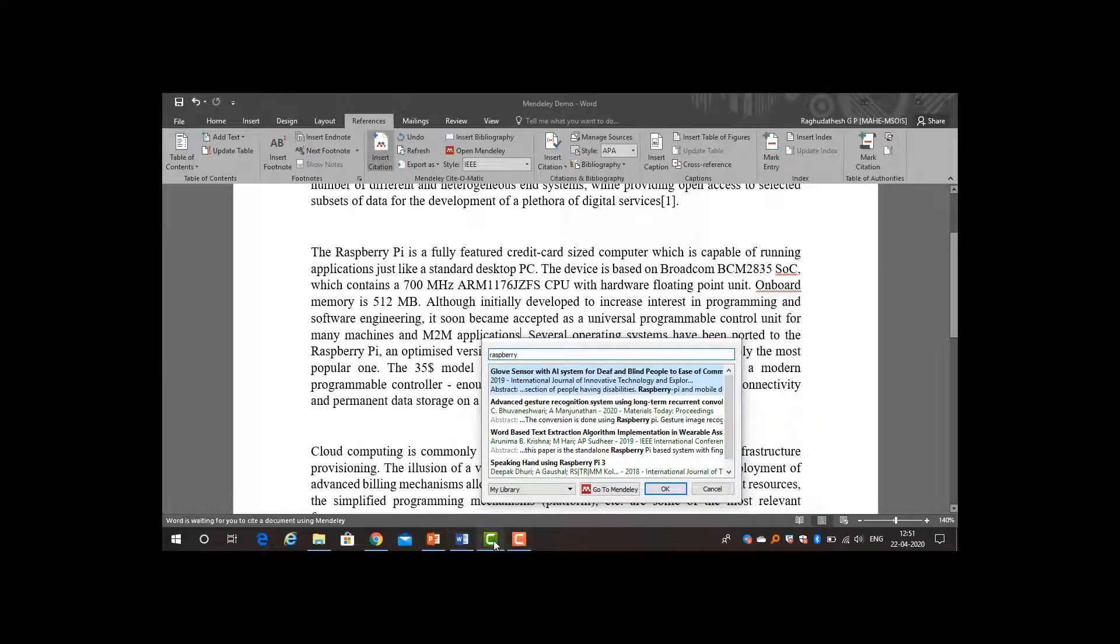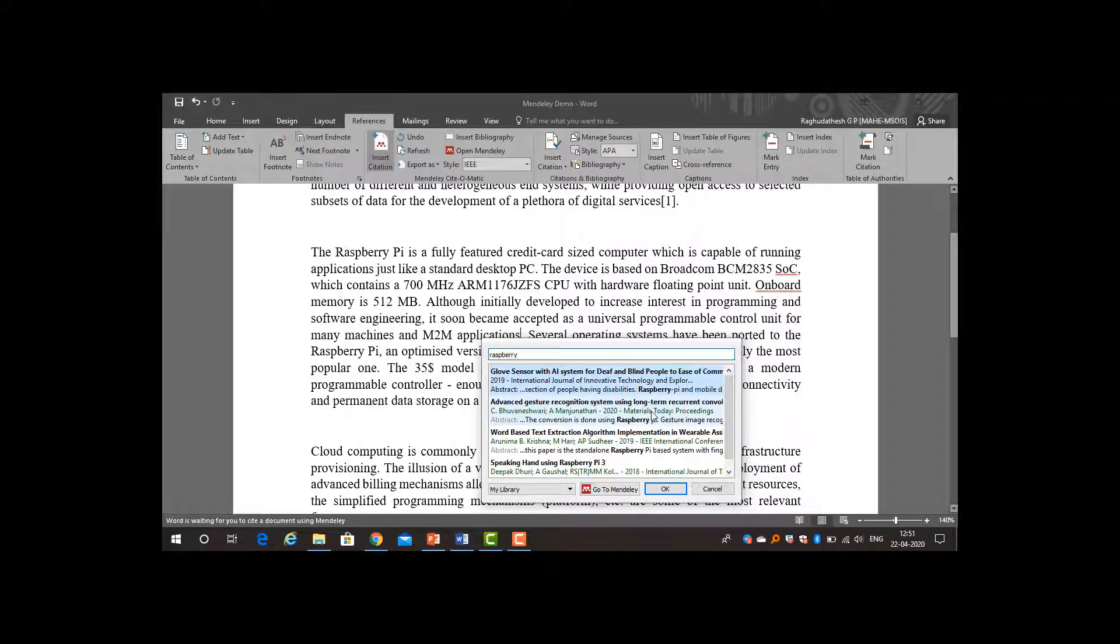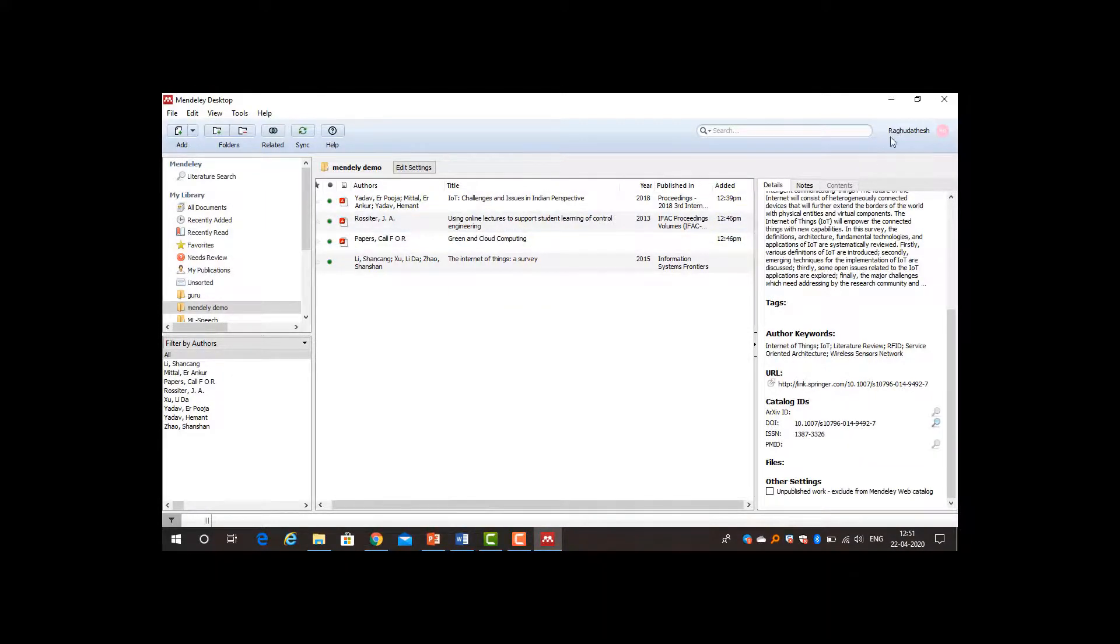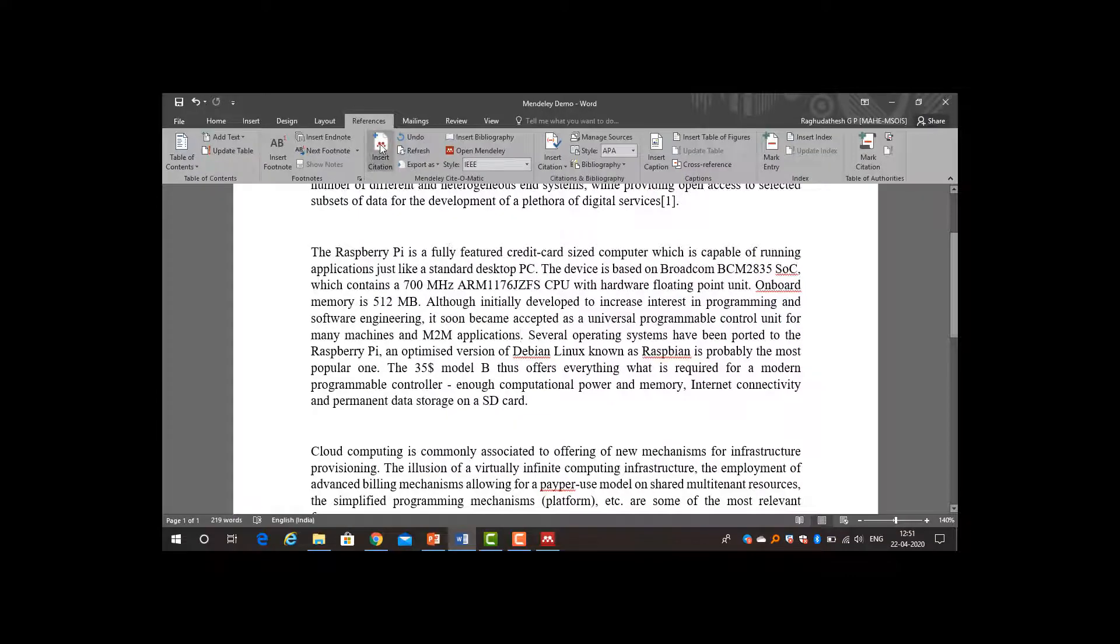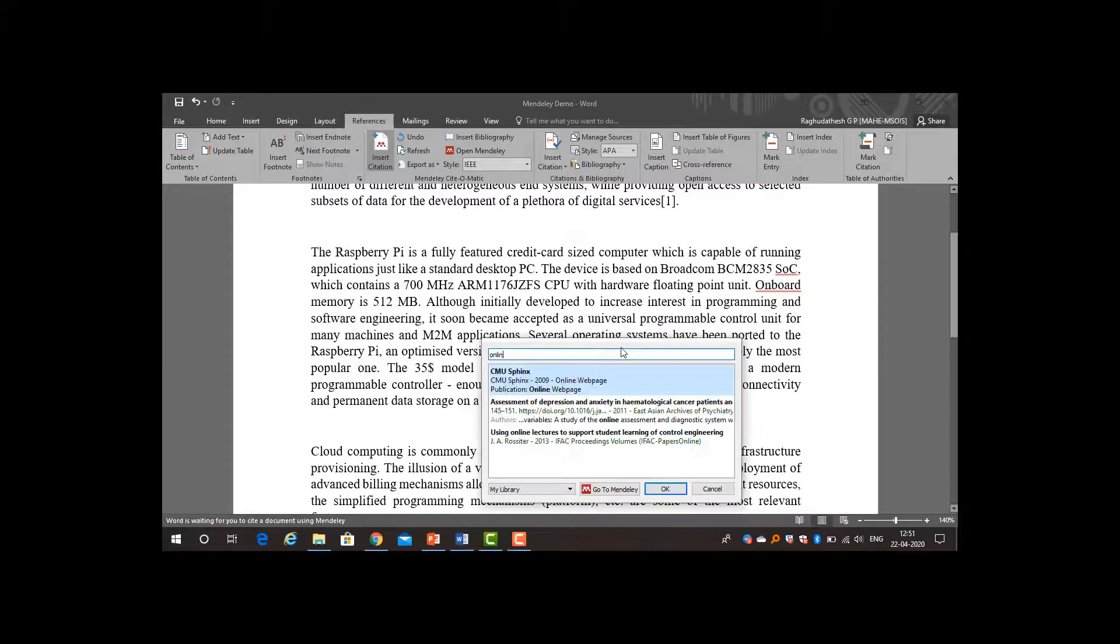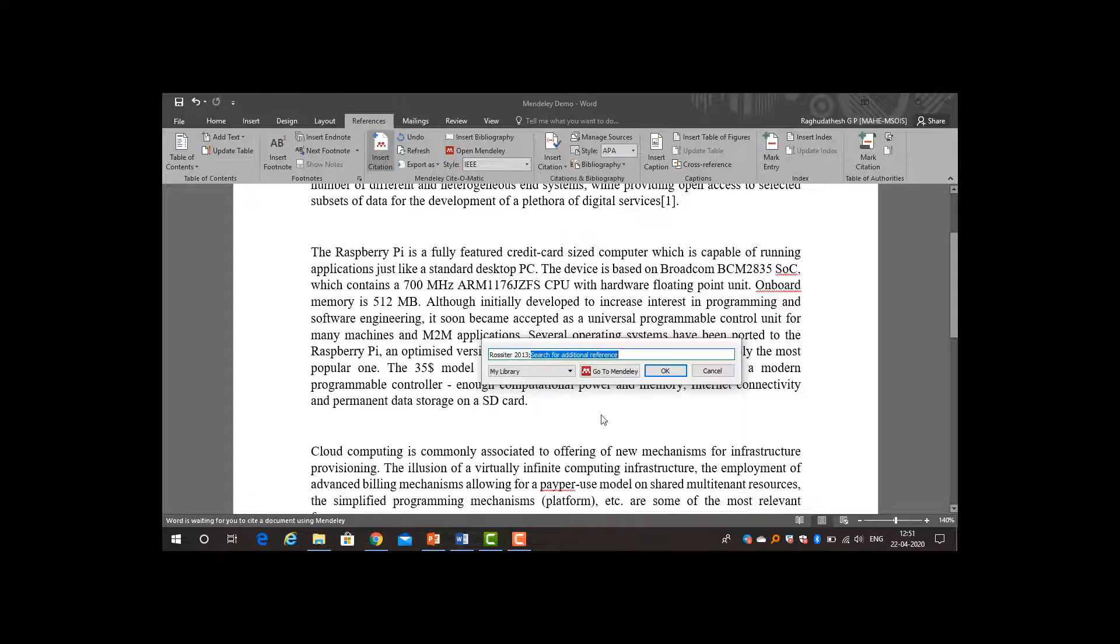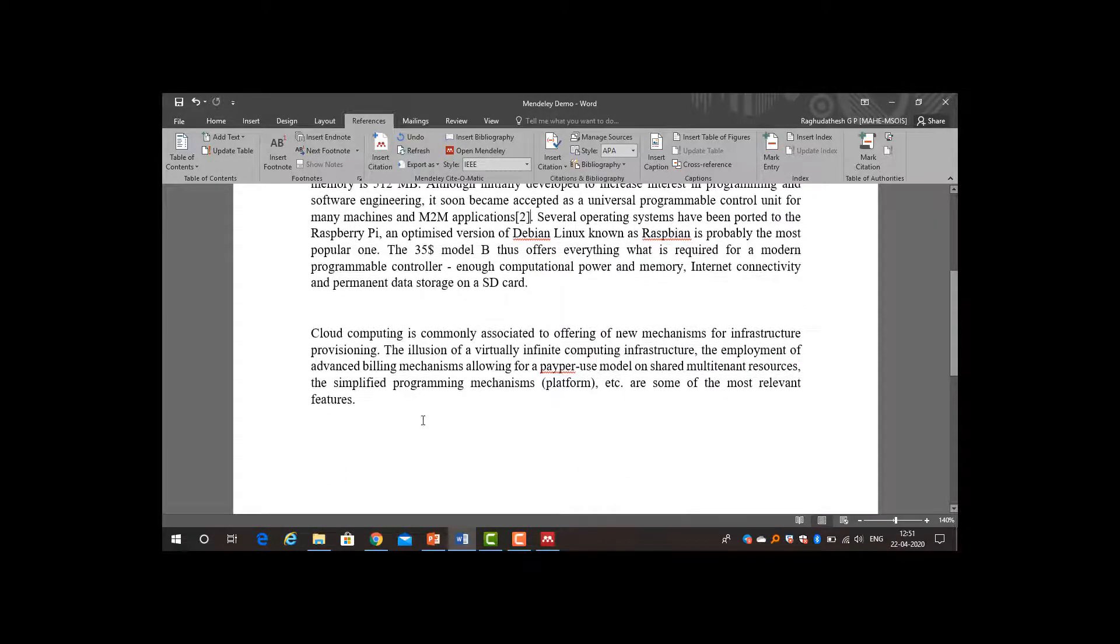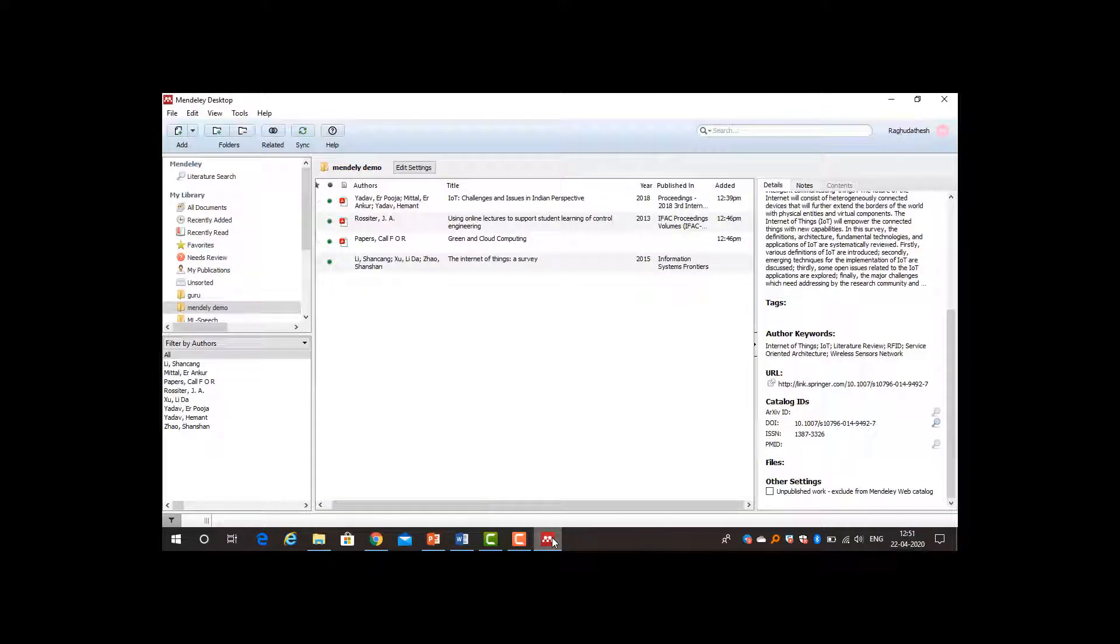Wait a second. Using online lectures to support student learning was the paper. You need to add either author name or paper name. Just I typed online, so using online lectures to support. Some keywords you need to put and click OK. The second reference has been added.